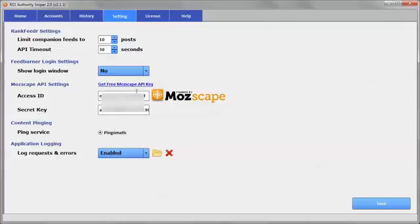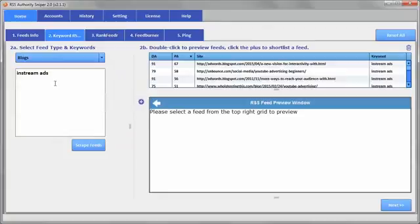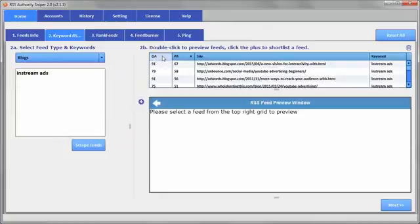And once you've done that, that's all that's required. Just save it. And then when you go and conduct some searches, you will be having domain authority and page authority filled in.